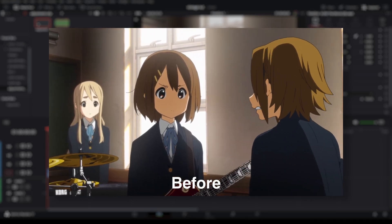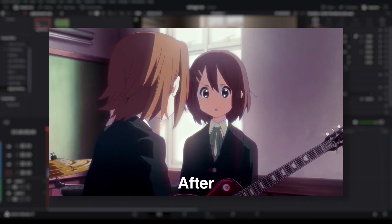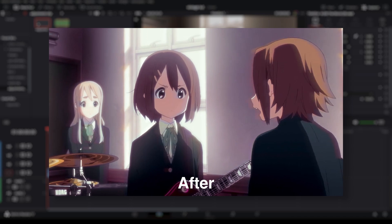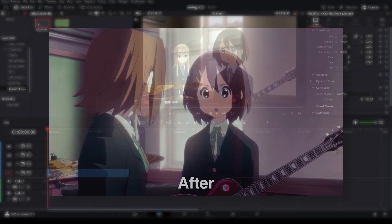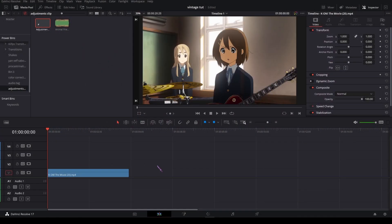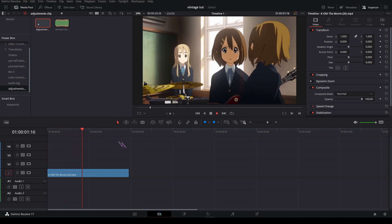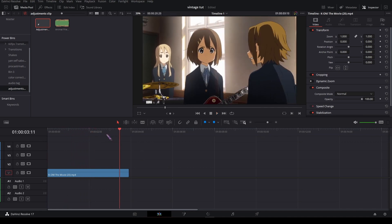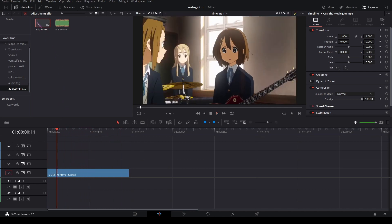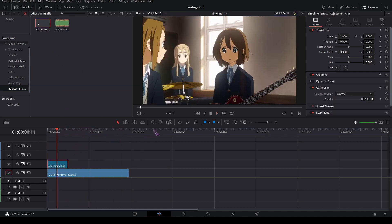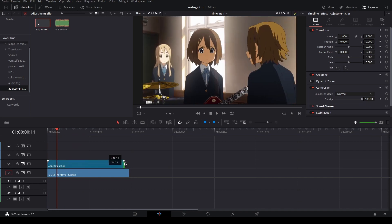Hello everyone, my name is Kaijero and today I'm gonna show you how to make 90s vintage effects for your AMVs. So I have my footage here and first I'm gonna drag in an adjustment clip and put it over the footage.